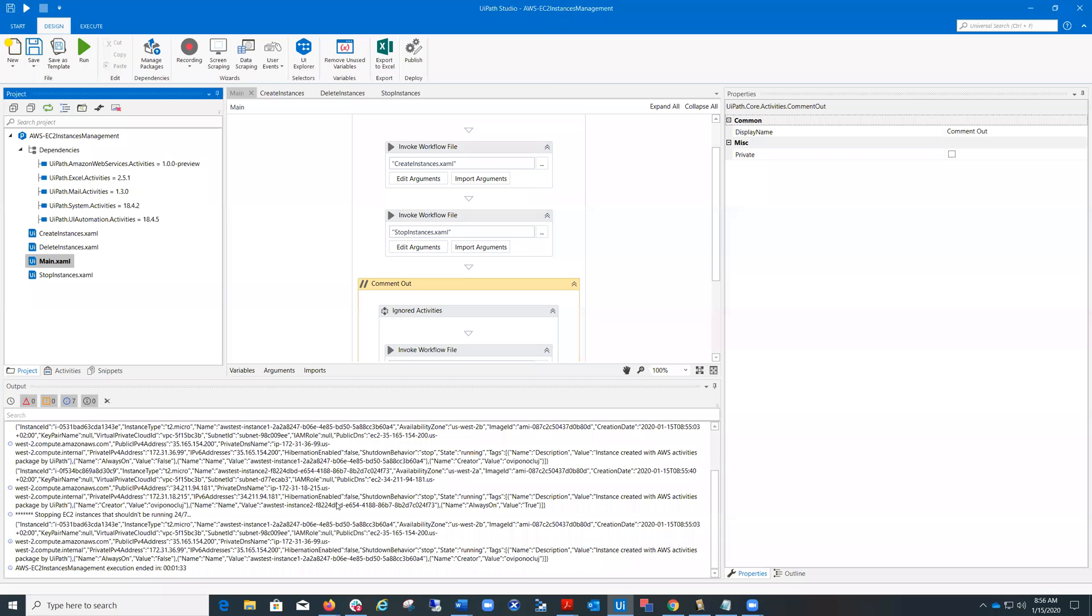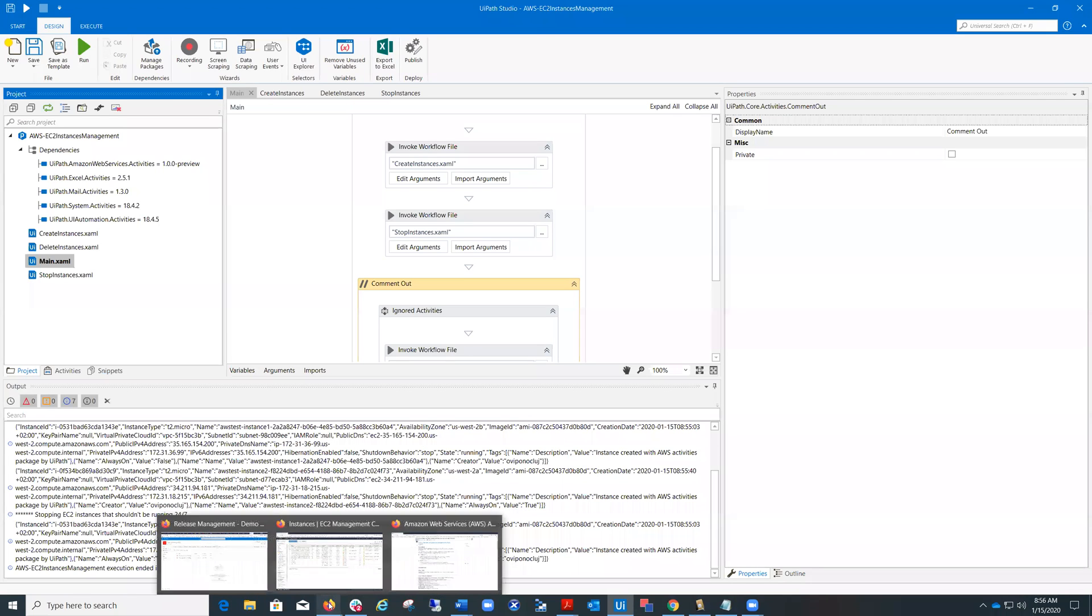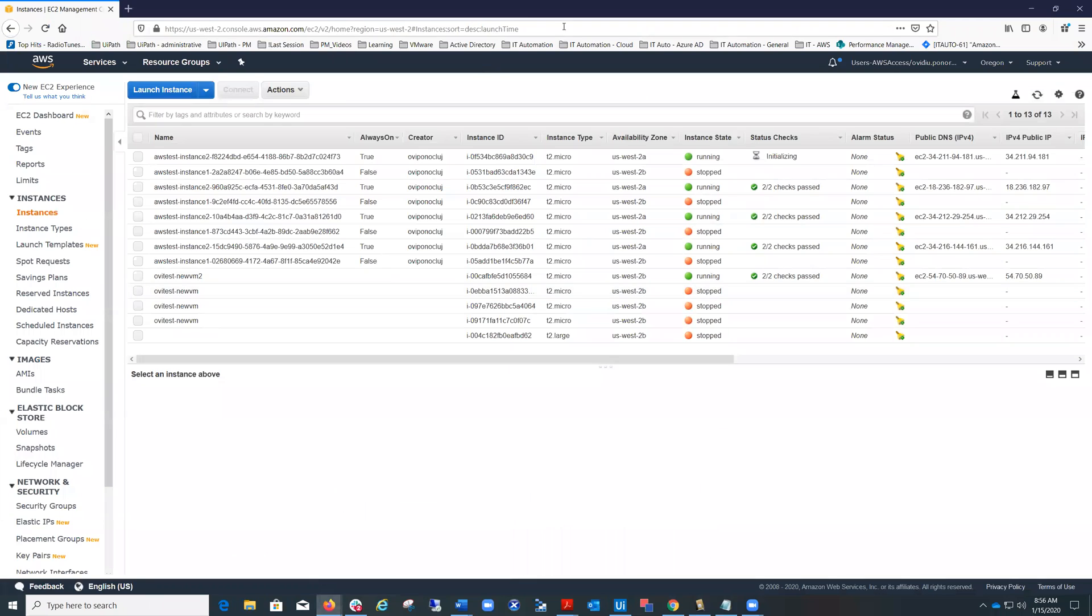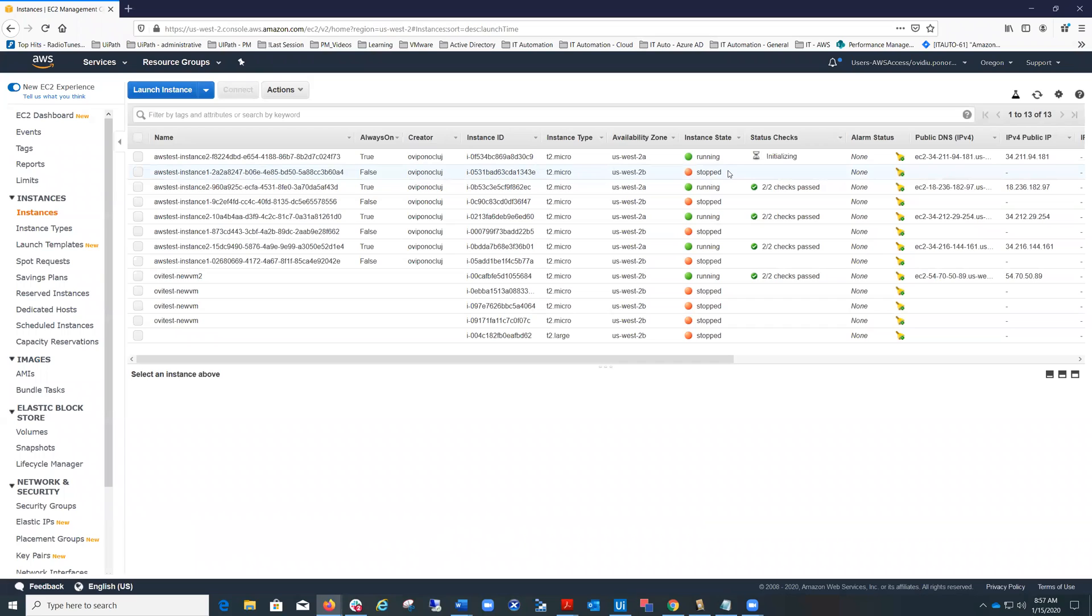Okay, so the execution is completed now. Let's switch to the management console and refresh. And you will see these are the instances created. One is with always on tag equal true and the other always on equal false. And you see that the one with always on equal false, it stopped because of the stop instances workflow, which stopped those virtual machines, those instances that do not need to run all the time.